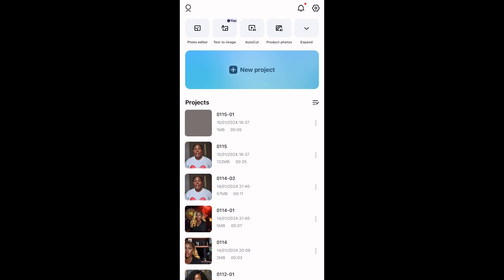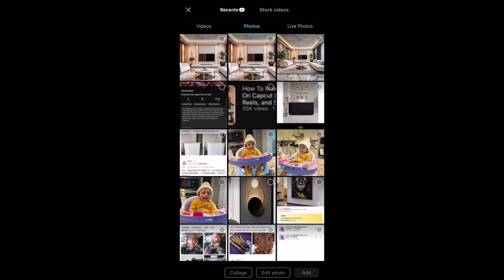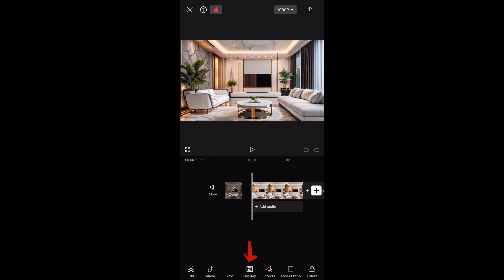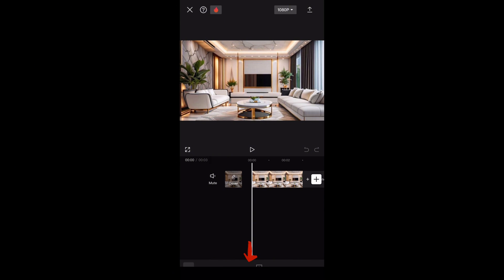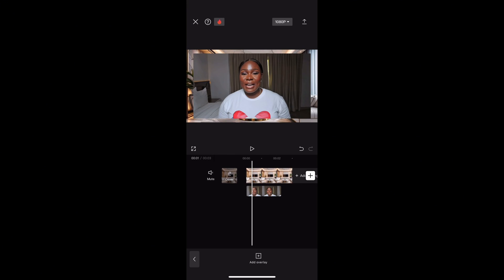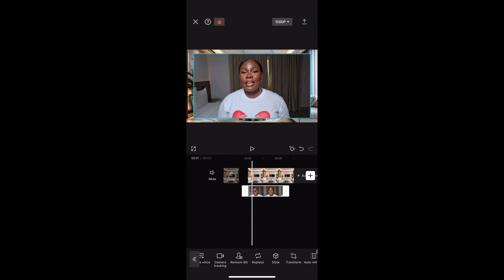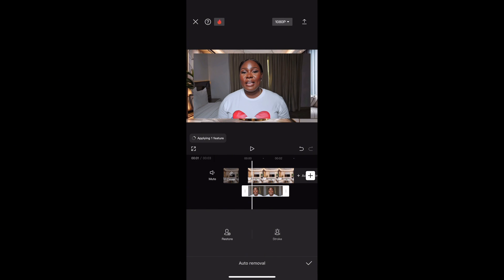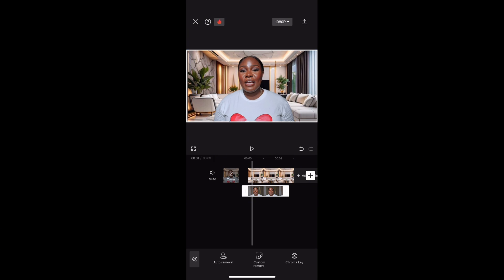Now open the CapCut app, click New Project, and import the image you just saved. Tap Overlay and import the video you want to change the background of. The video will appear — swipe left till you find Remove BG, which means Remove Background. Tap Auto Removal and CapCut will remove the background of your video.